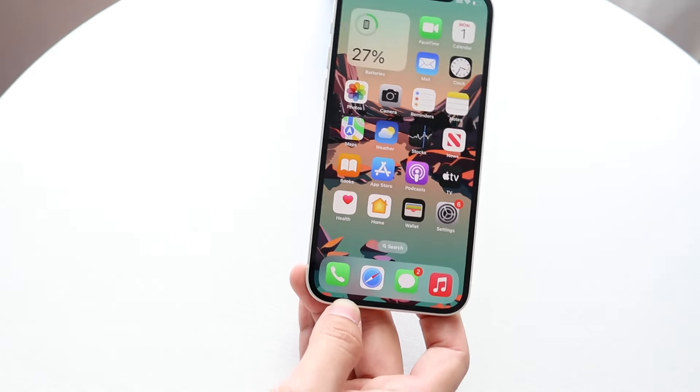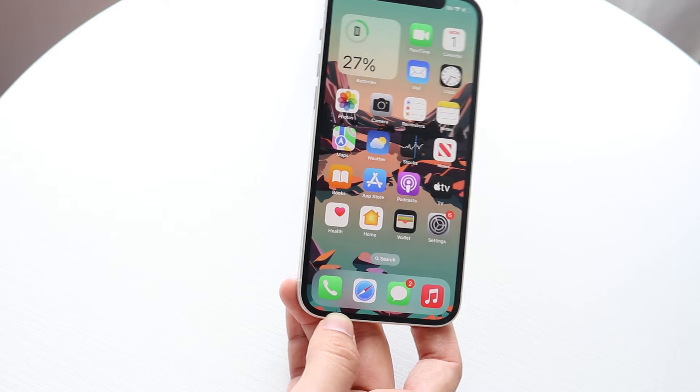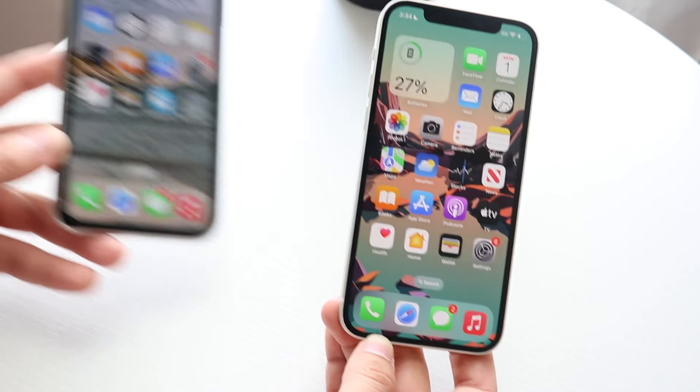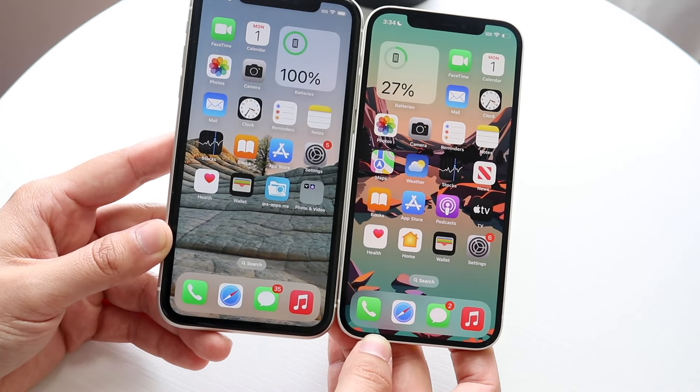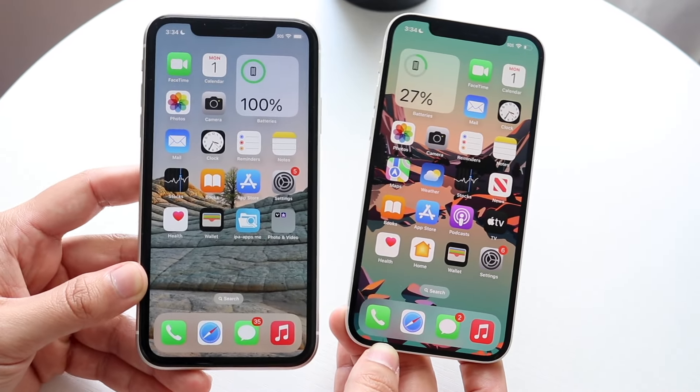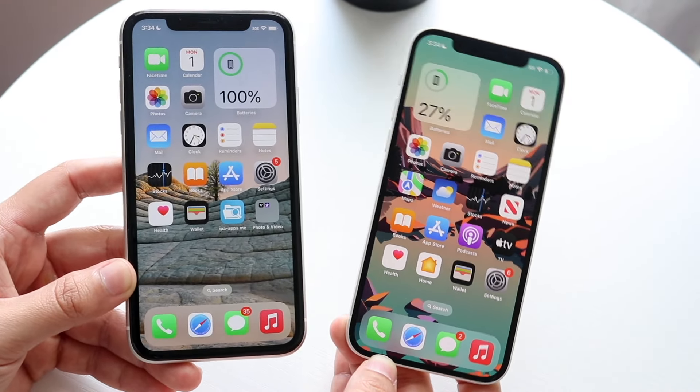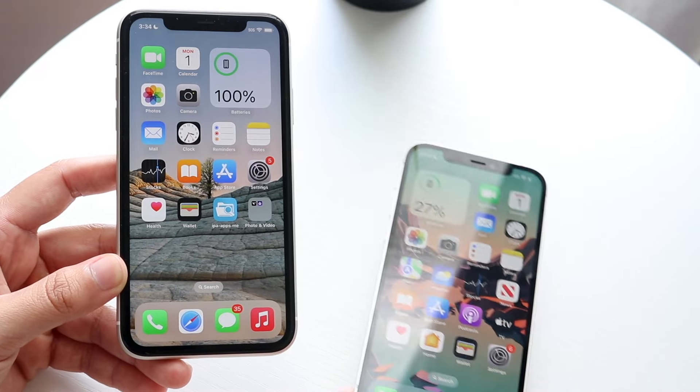If I looked at the iPhone 11 then looked at the iPhone 12, I don't think I'd be able to tell that big of a difference. But it's not until you put them side by side that things start looking a little bit different.